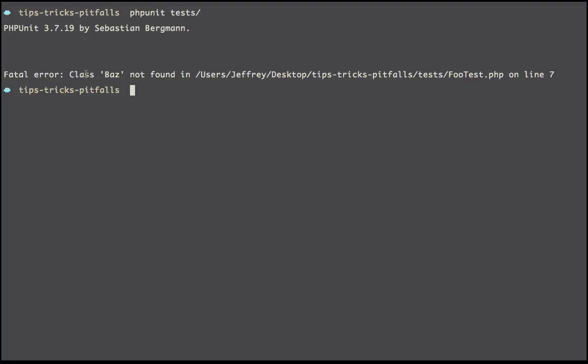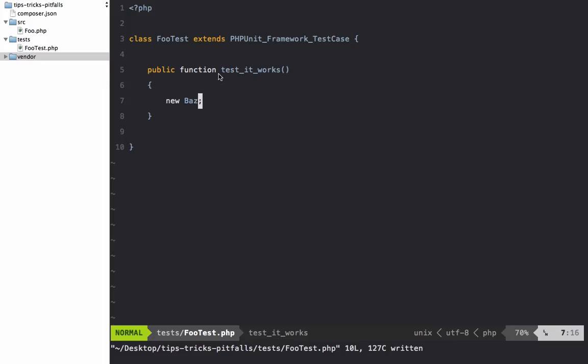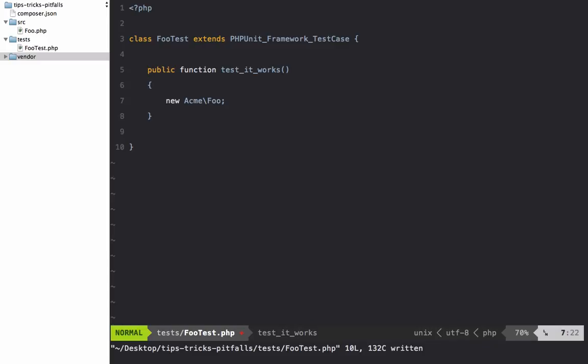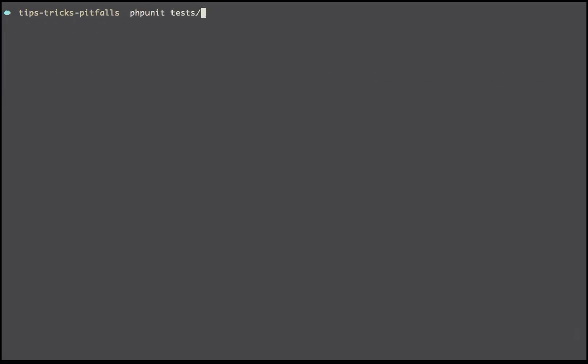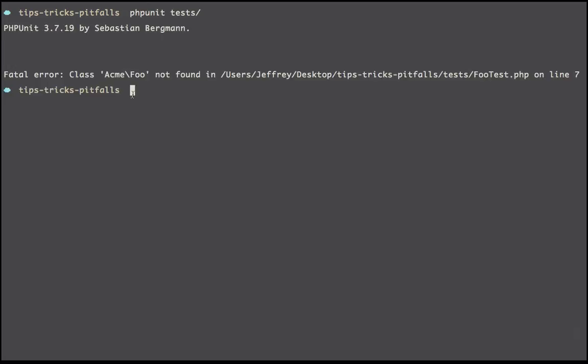Now first, let's run new Baz—just something that we know doesn't exist—phpunit tests, and of course we get class not found. However, we know that acme\foo exists, but if I run that too, we're going to get the exact same thing.